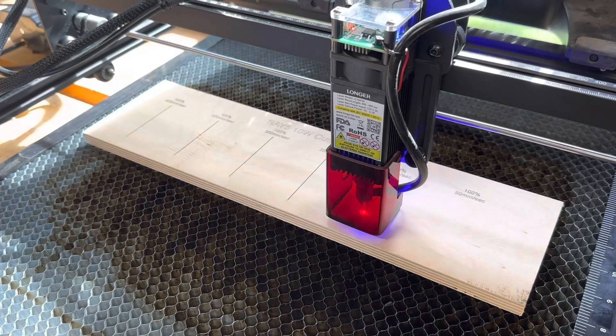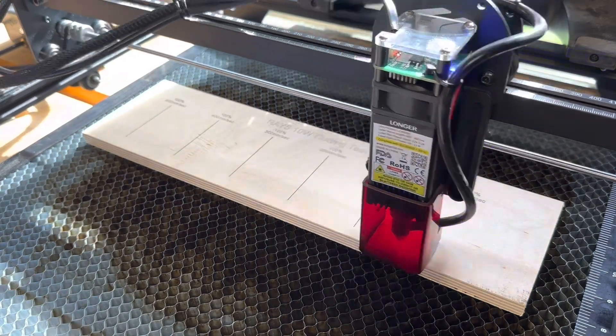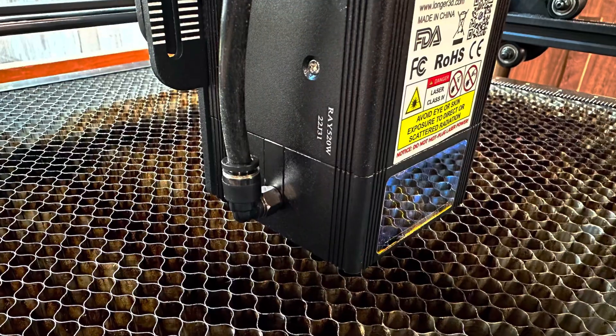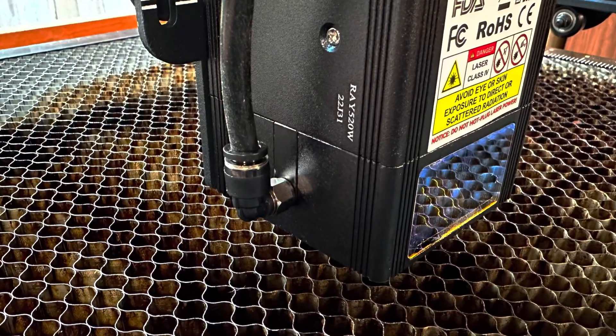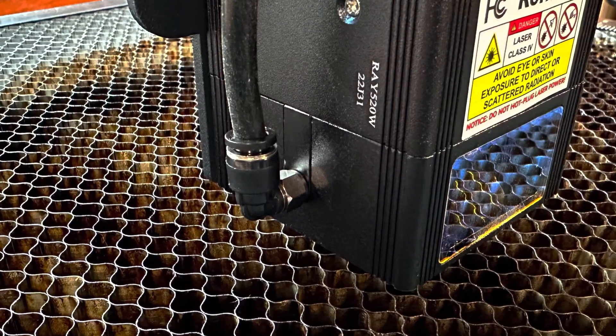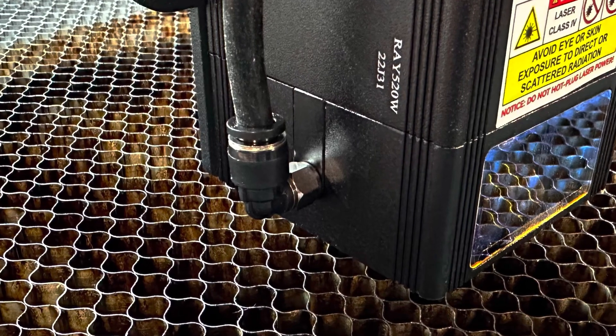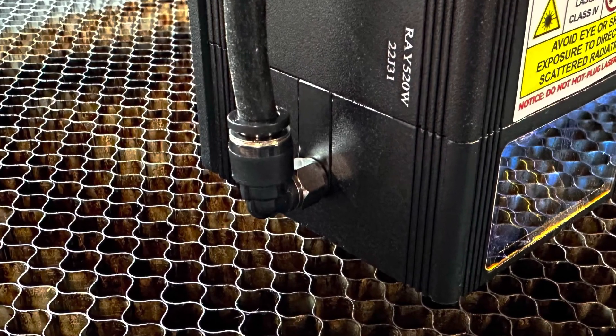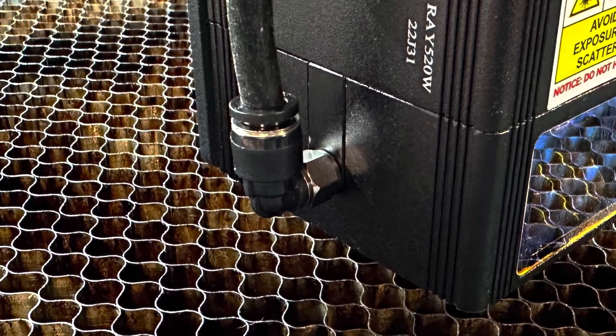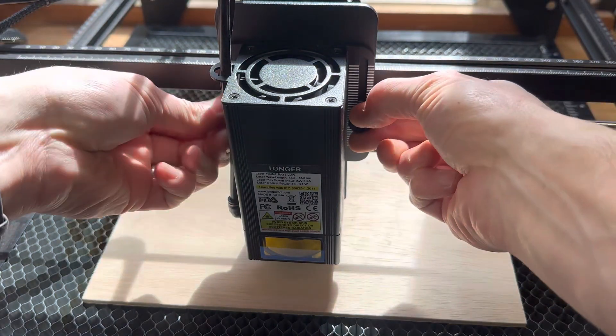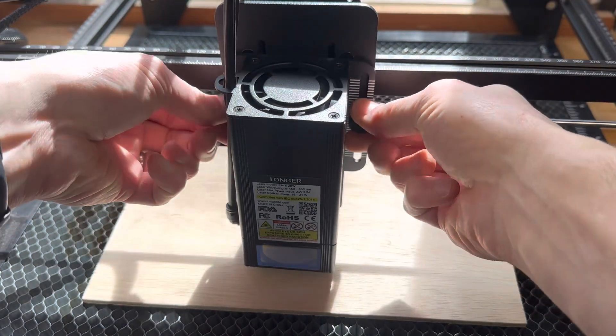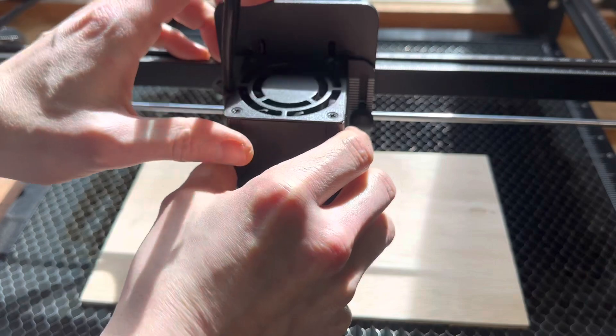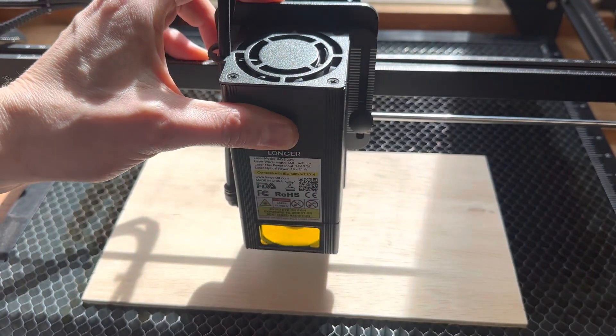Here are some new features on the 20W model that weren't on the original Ray-5. The laser head itself now features an integrated port for an air assist hose. The 10W version required replacing the actual shroud that went over the laser itself. The mechanism for raising and lowering the laser is more robust as well. The original version was okay, but this one is easier to manipulate, especially if you have larger hands.